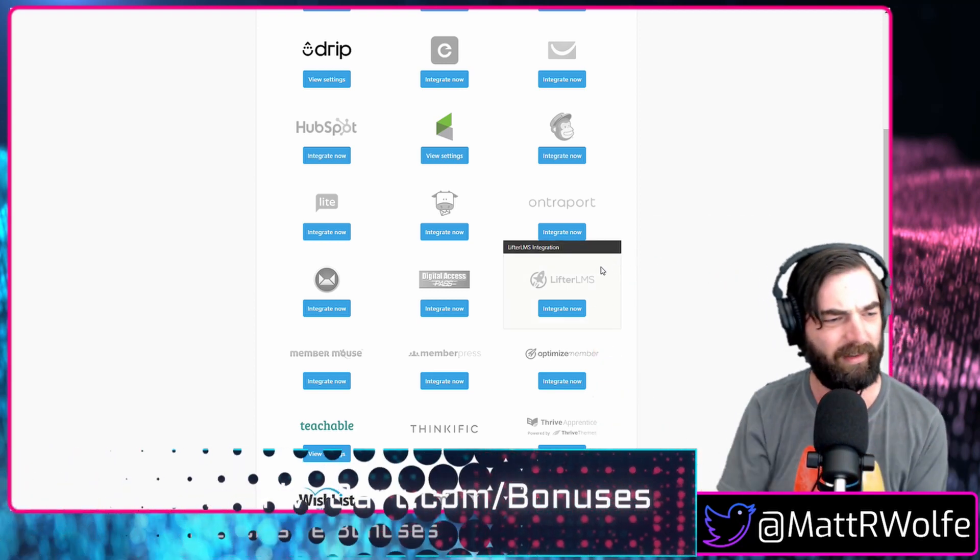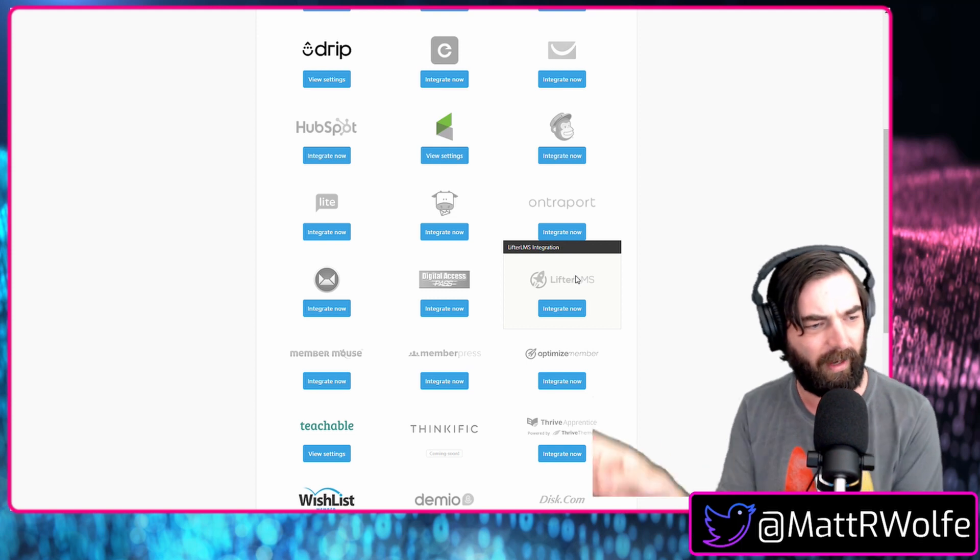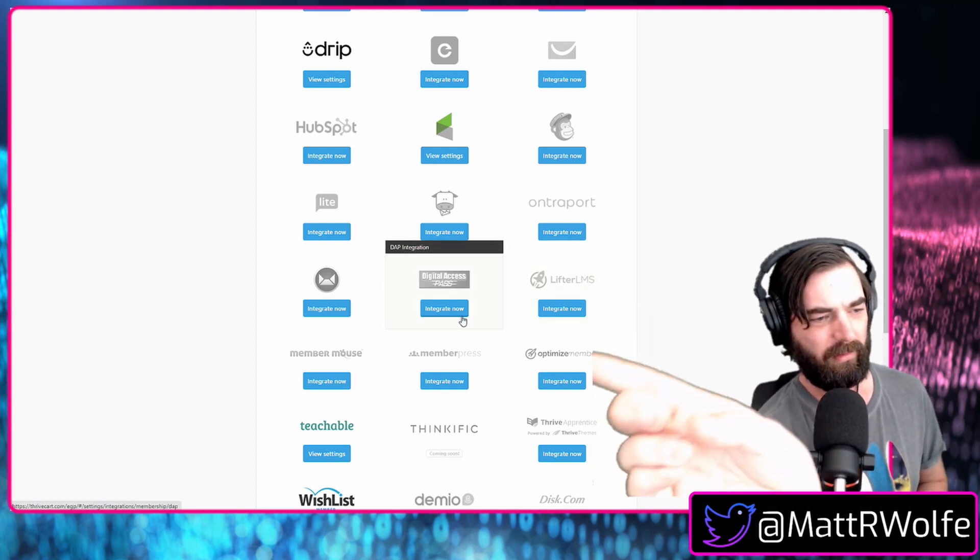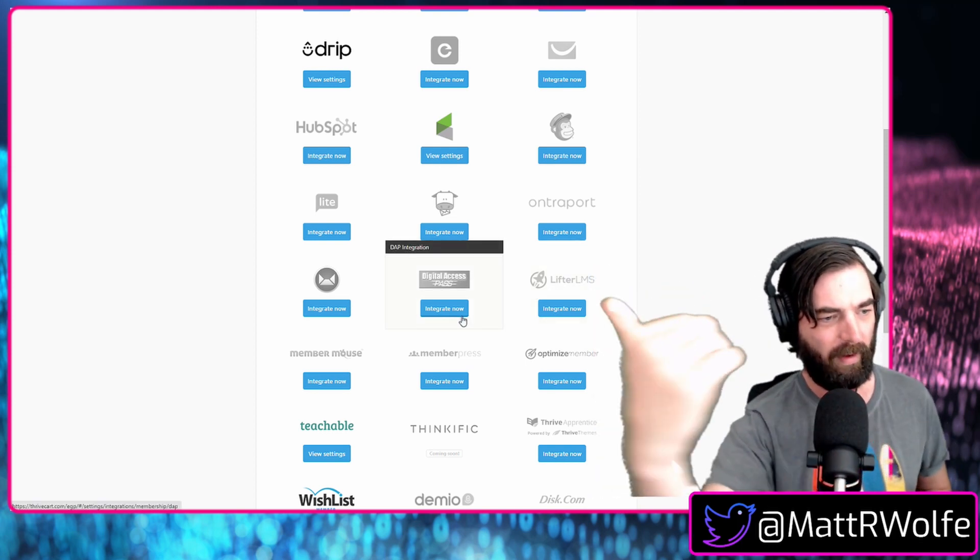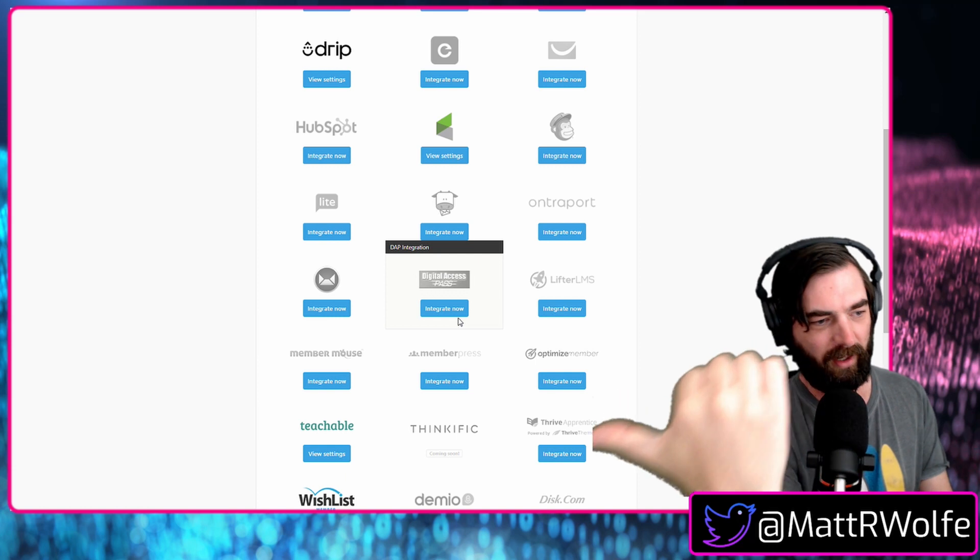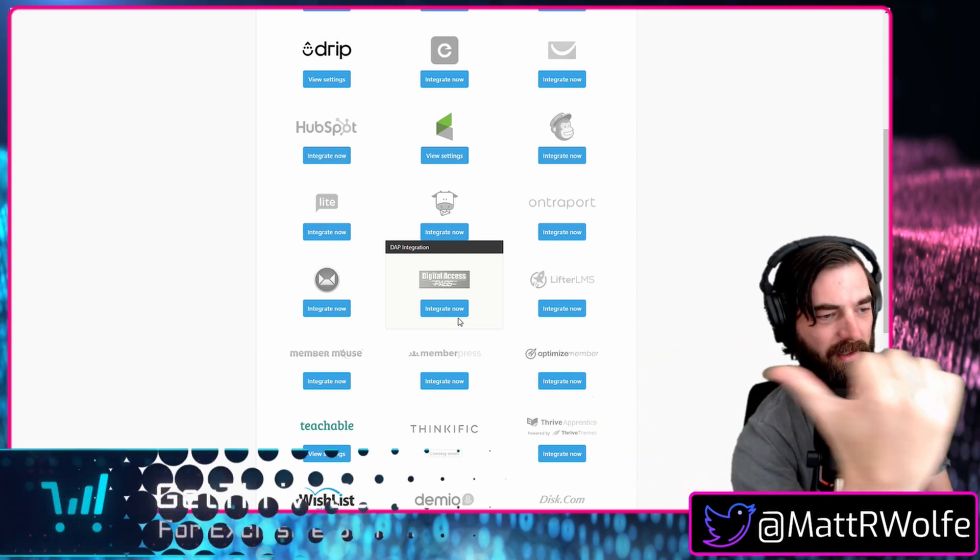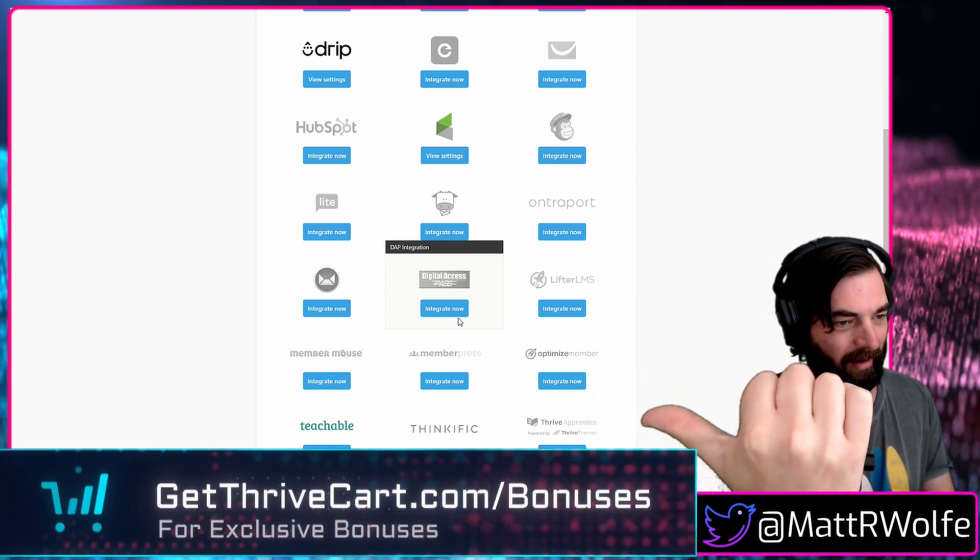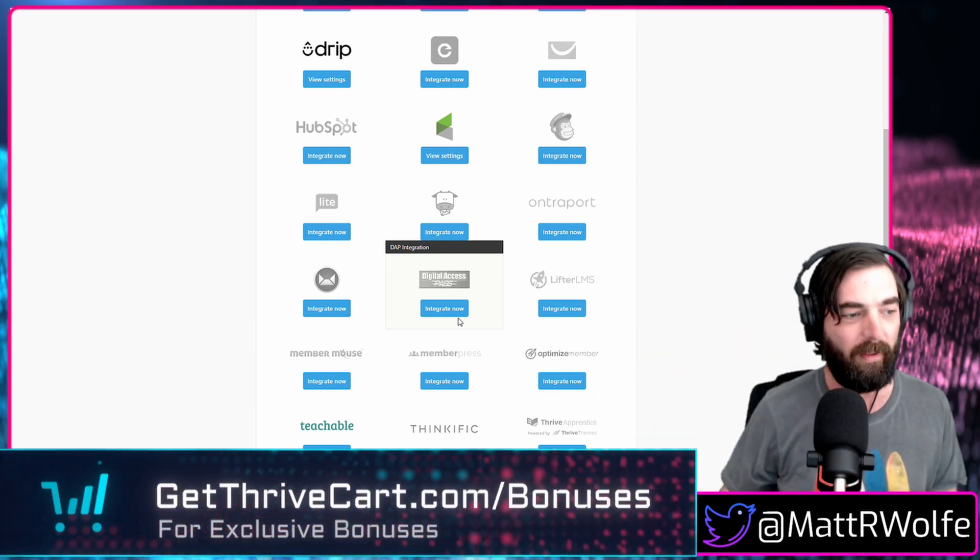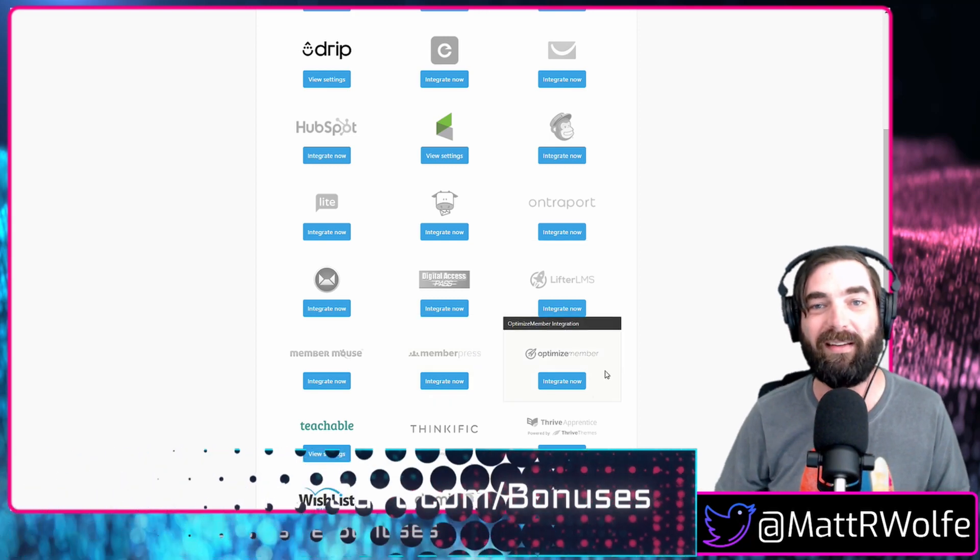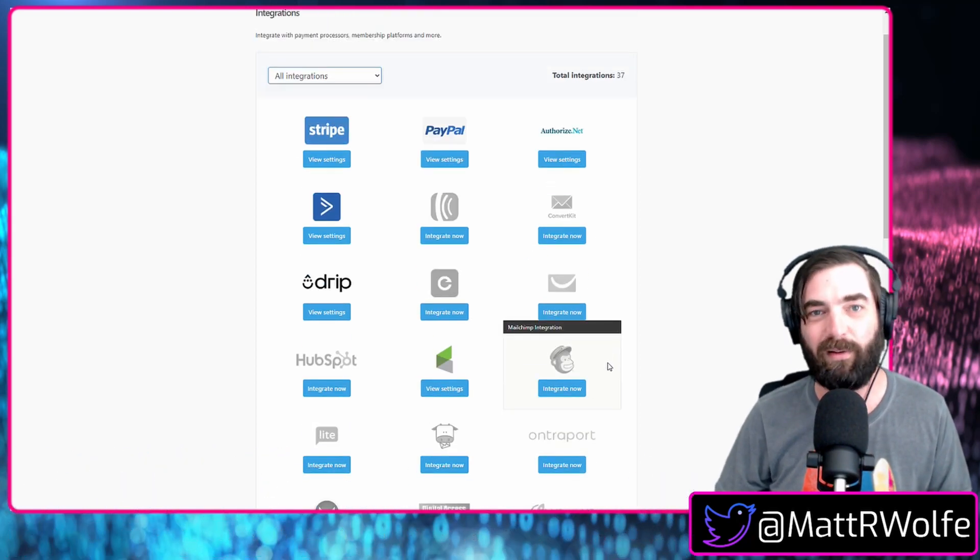We've been promoting and building new bonuses and improving the life of Thrivecart users for the better half of six years now. So you are in good hands with us if you grab Thrivecart through our link at getthrivecart. Which way is the arrow? If you get Thrivecart over here? Let's see. I can't make my finger do that. So get Thrivecart using this link that's on the screen right there. There we go. Getthrivecart.com slash bonuses.